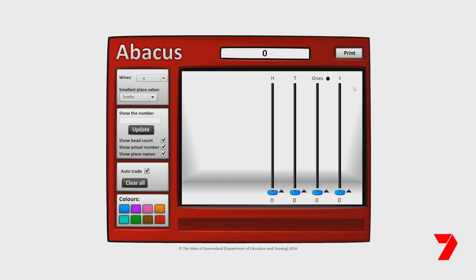This is an abacus showing tenths, ones, tens, and hundreds. Let's start adding tenths: one tenth, two tenths, three tenths, four tenths, five tenths. What would happen if we add four more tenths? Five tenths add four tenths is nine tenths, or 0.9.